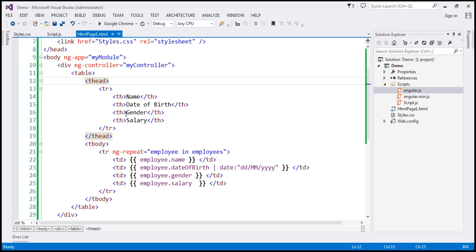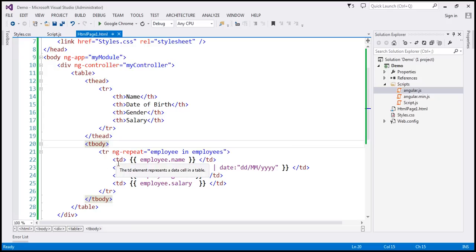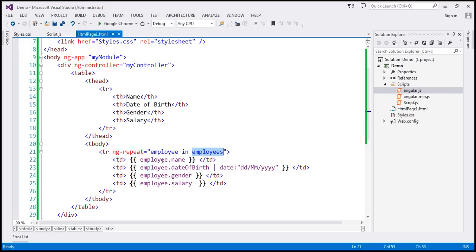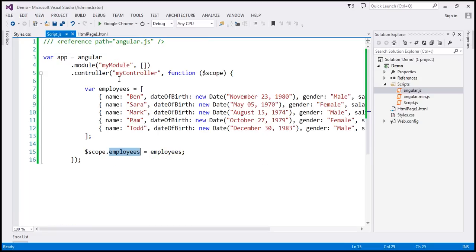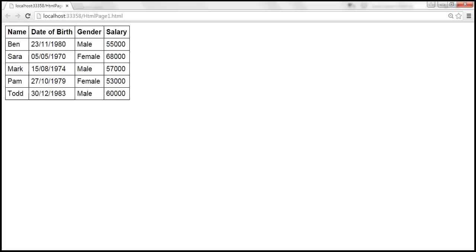Within our view, we are using a table element to display the data. We have a thead section displaying the column headers — name, date of birth, gender, and salary — and a tbody section displaying the actual data. We are using the ng-repeat directive, looping through each employee object in the employees model and displaying their name, date of birth, gender, and salary. For date of birth, we use a date filter to get the format DD-MM-YYYY. Currently the data is not sorted by any specific column.